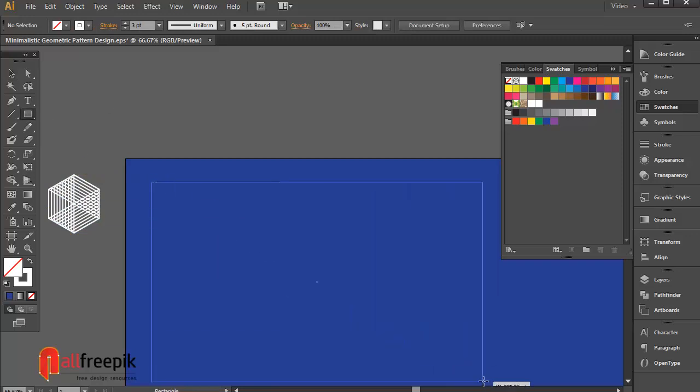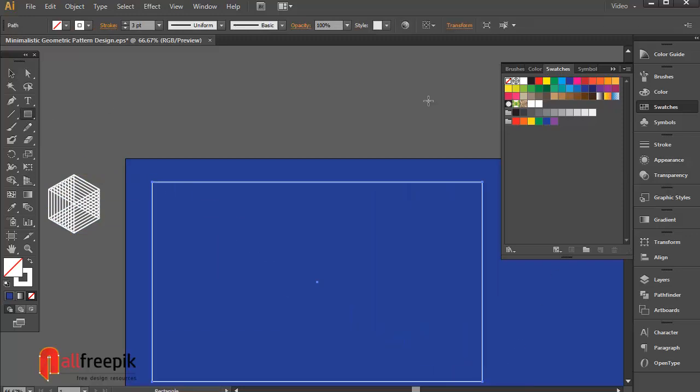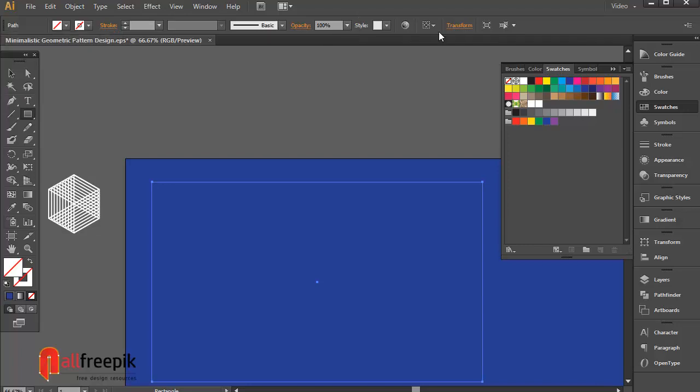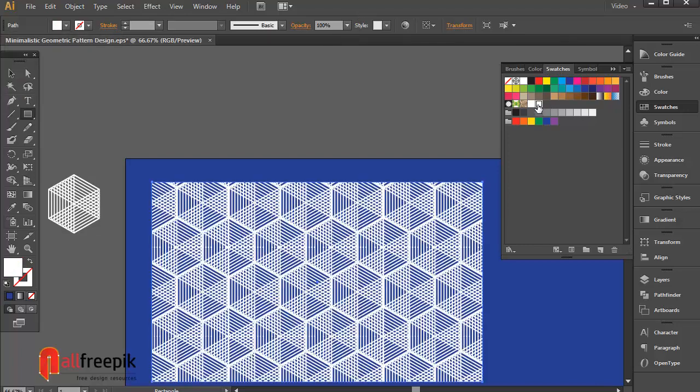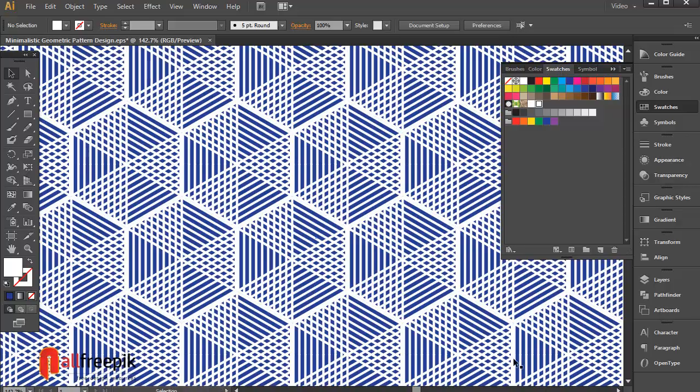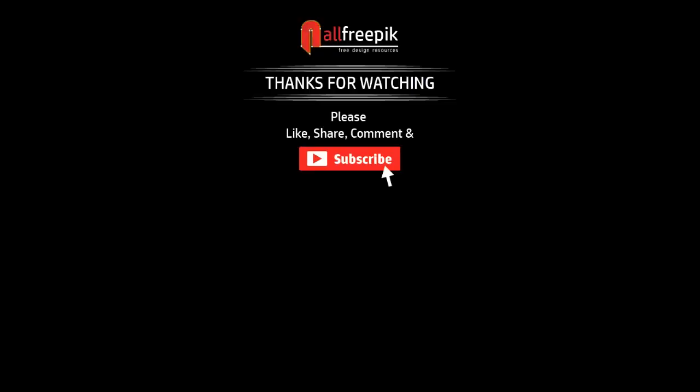Draw a rectangle shape. Apply pattern from swatches panel. Finally your geometric seamless pattern with lines is now ready. Please follow step by step and it is easy way to create repeating geometric tiles pattern background in Adobe Illustrator.